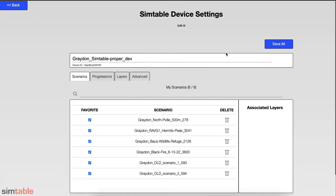The Device Settings menu has four main tabs: Scenarios, Progressions, Layers, and Advanced. In this video, we will focus on the first three.